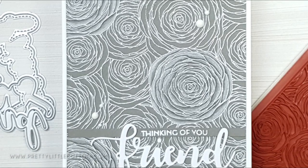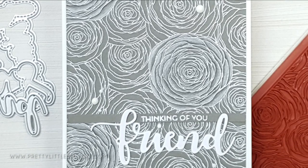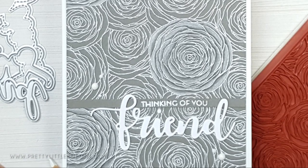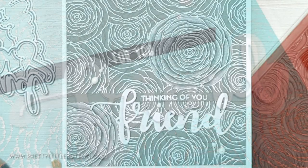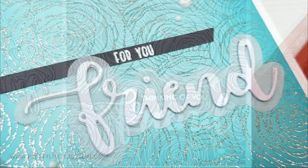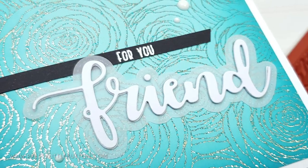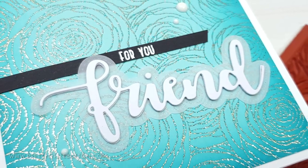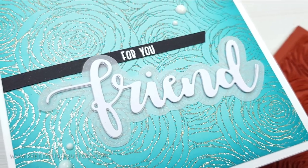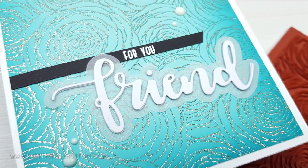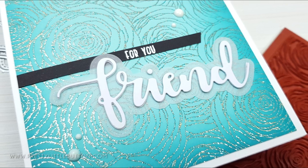I hope these three cards have shown you how to use one background design in three different ways. This spiral rose background stamp from whimsy stamps is stunning and stamped beautifully.